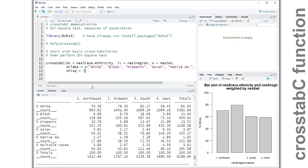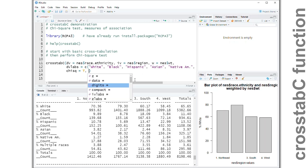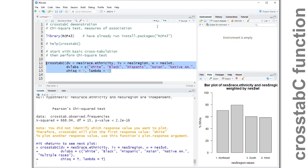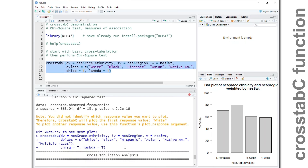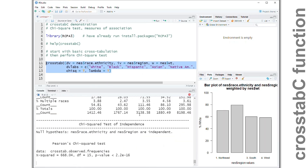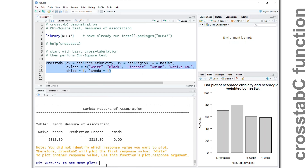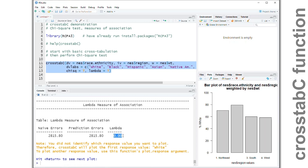These measures of association are fairly easy to implement — they're built into the crosstab function, similar to how the chi-square test is built in. There are three of them available. Lambda is one of them; if we add the lambda argument and set the value equal to true, we get our cross-tabulation again along with the chi-squared results. It then reports the lambda measure of association, and it shows that the lambda measure is zero.